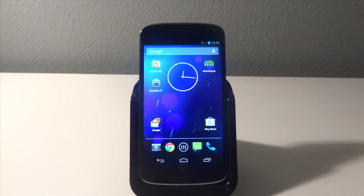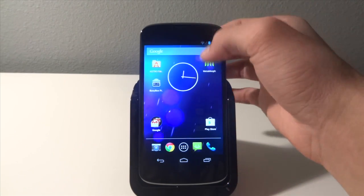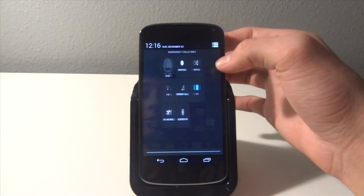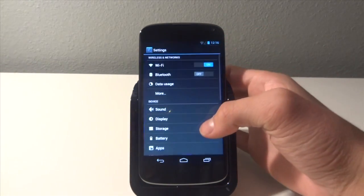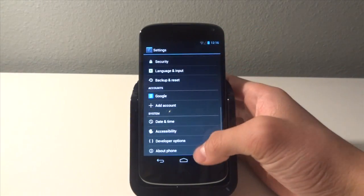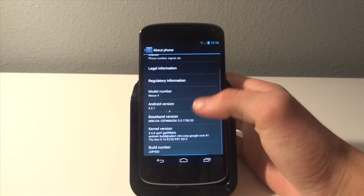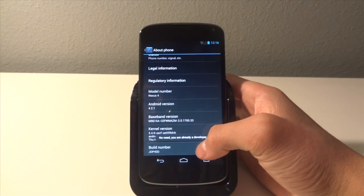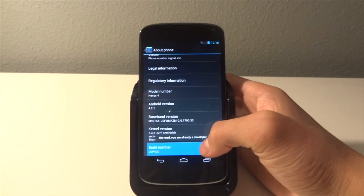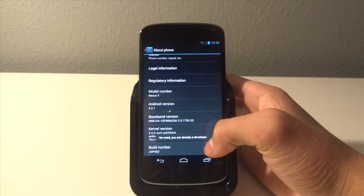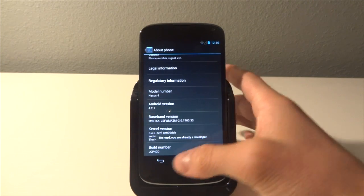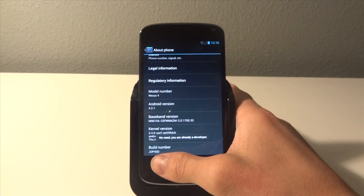Next, what you're going to want to do is go to your settings, go to about phone, and hit this build number as many times as it takes to say that you are indeed a developer.